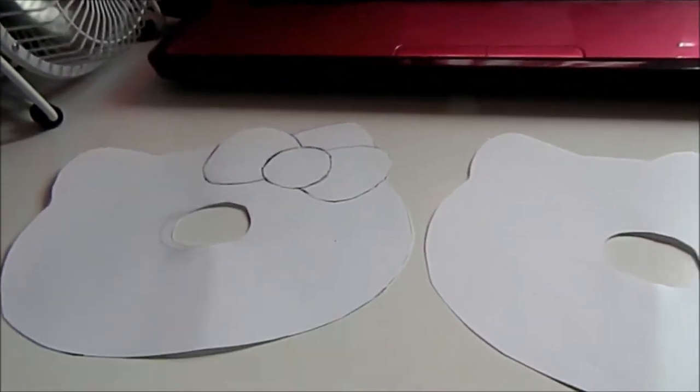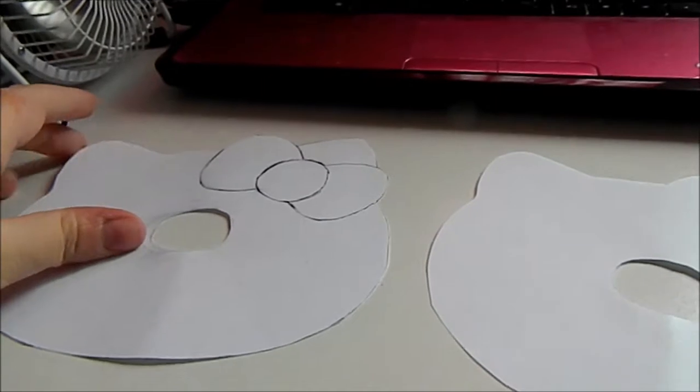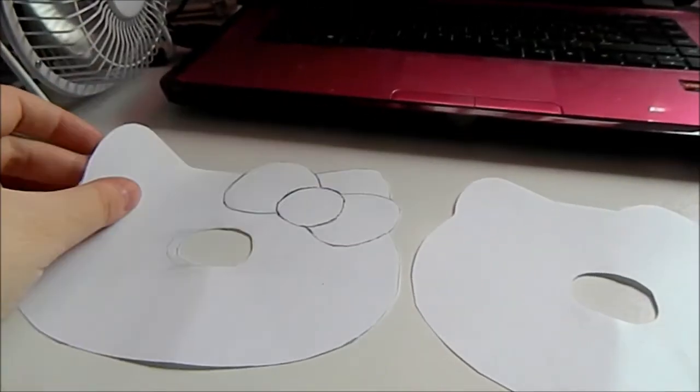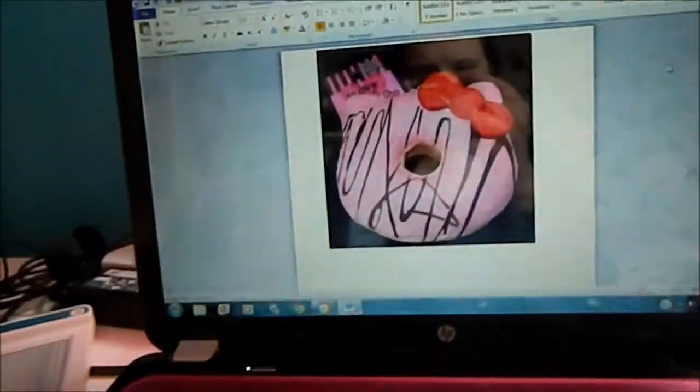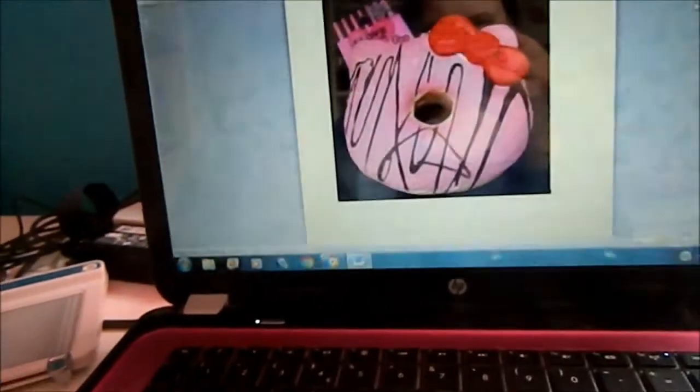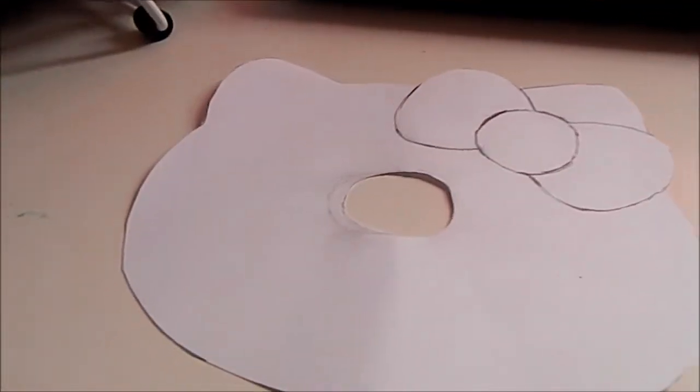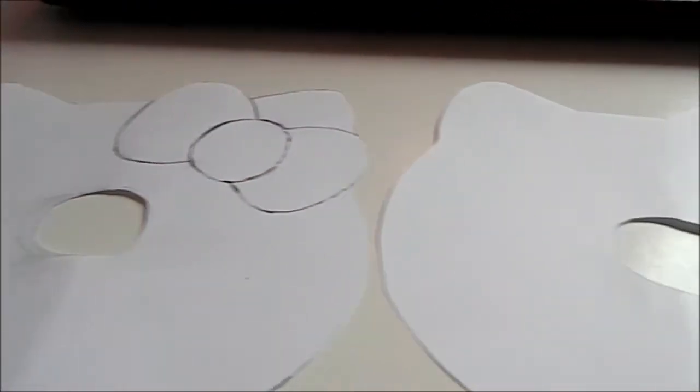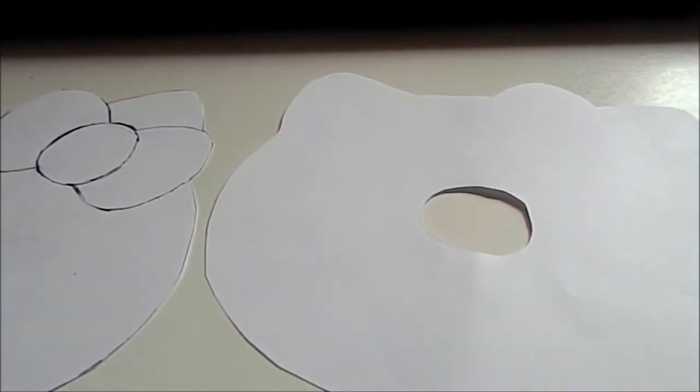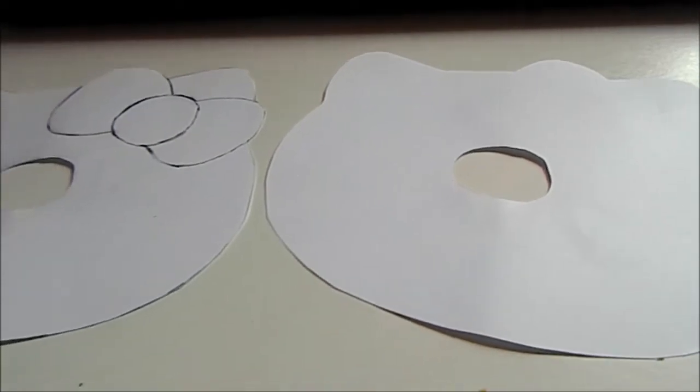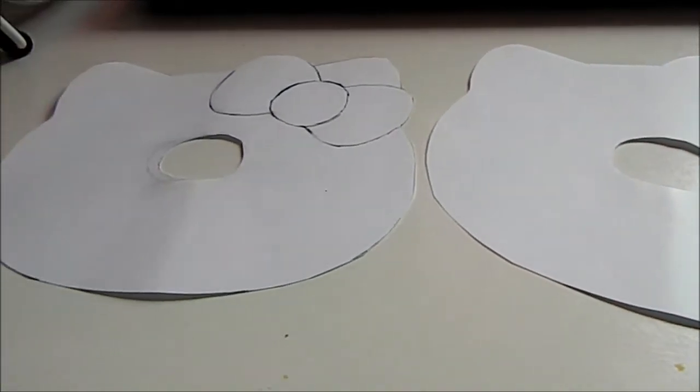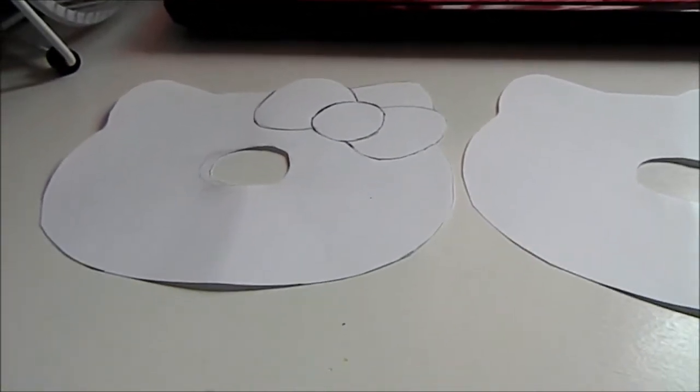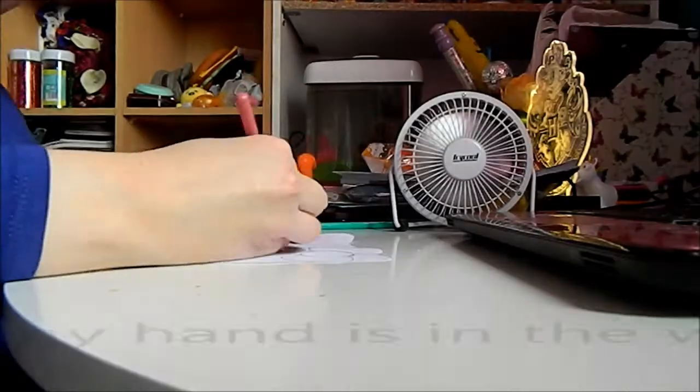Now it is up to you how you want to color them. I'm going to be doing this design here, but you can do whatever design you want.